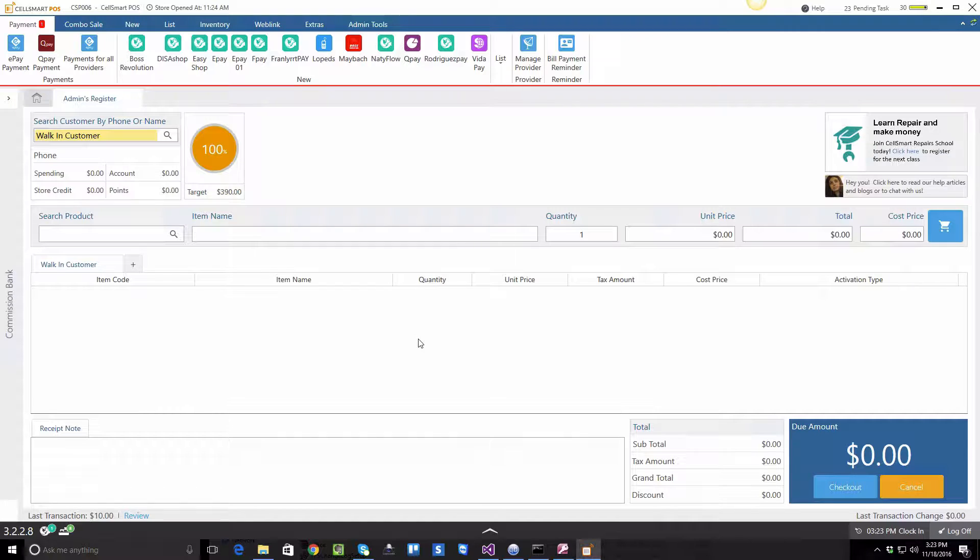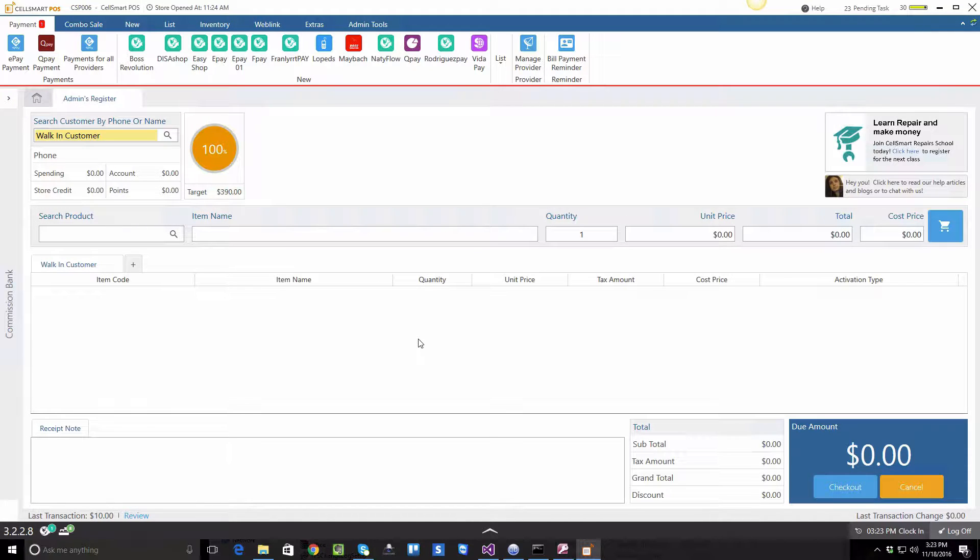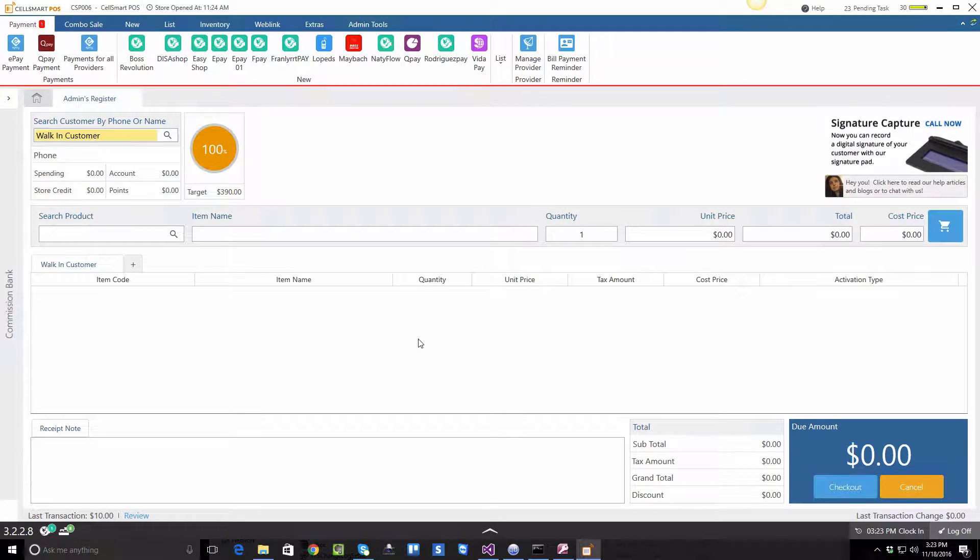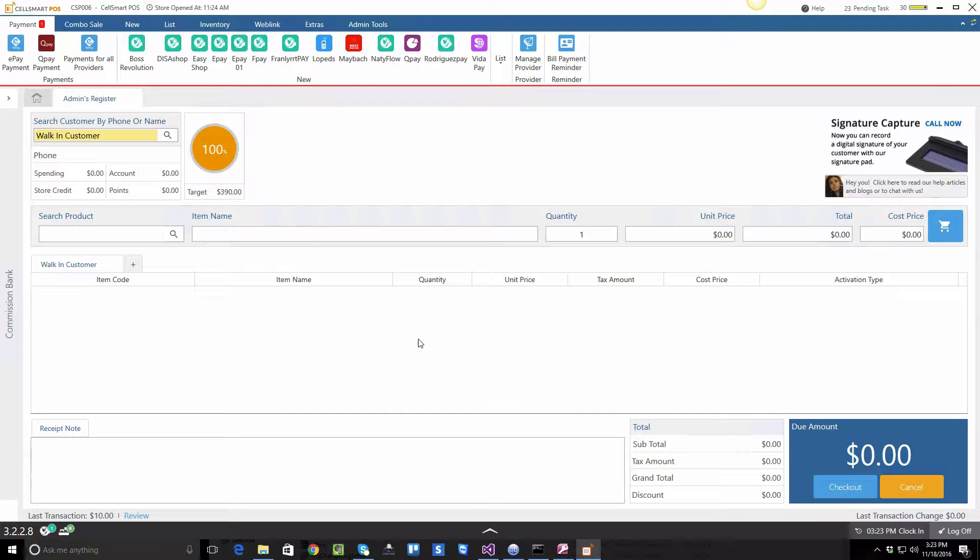This video is created for version 3.0 in CellSmart POS, and in this video I'll be showing you the BOOS mobile activation integration process.